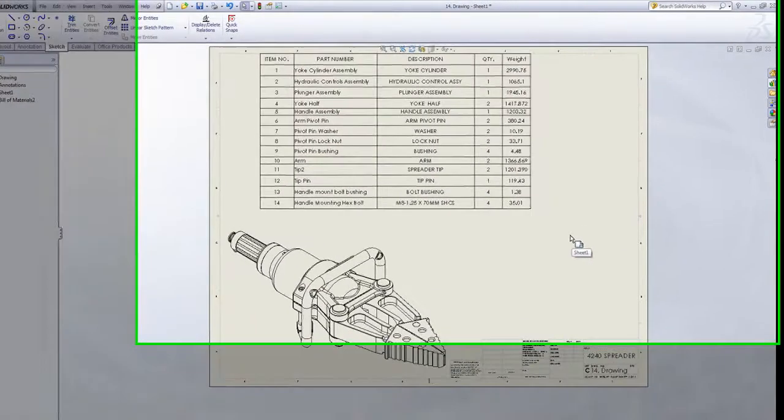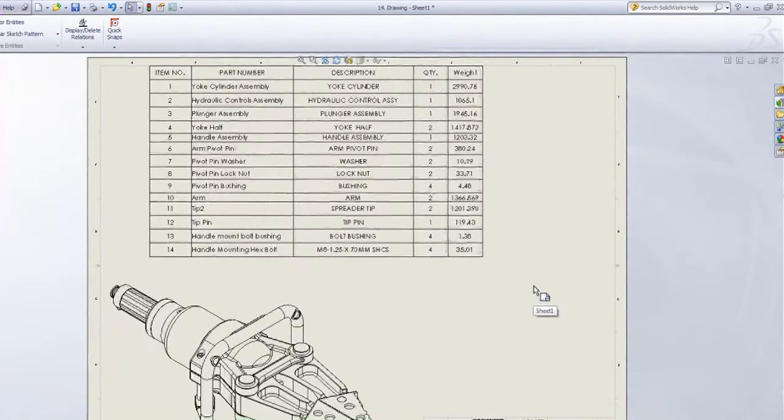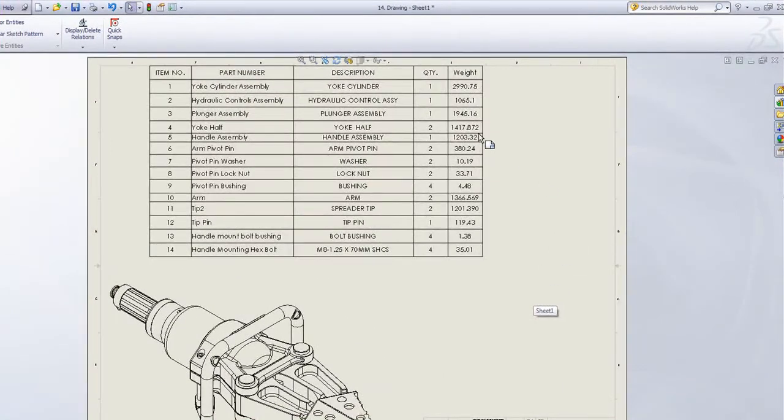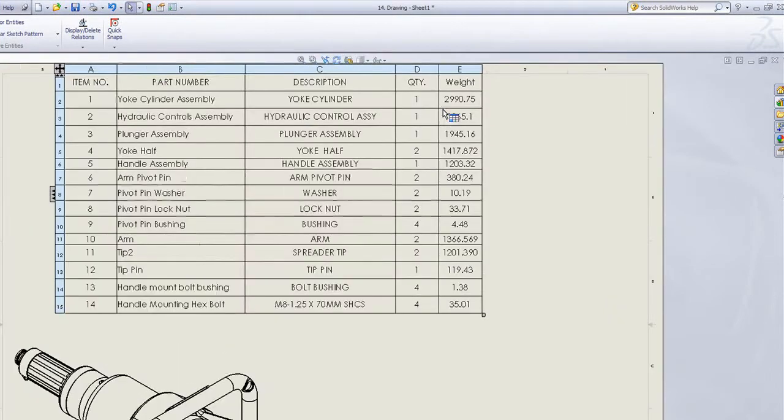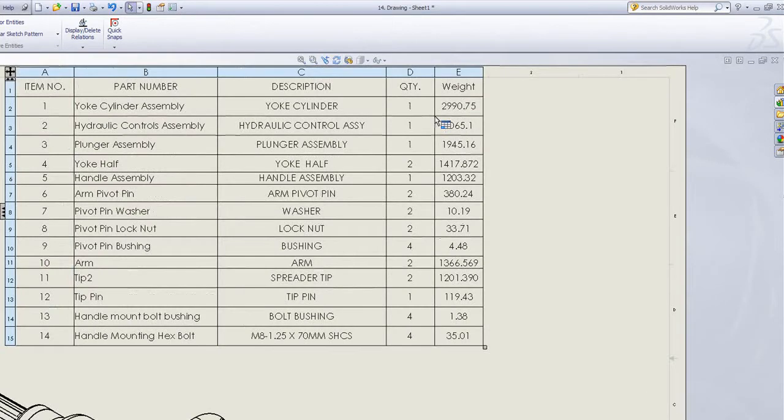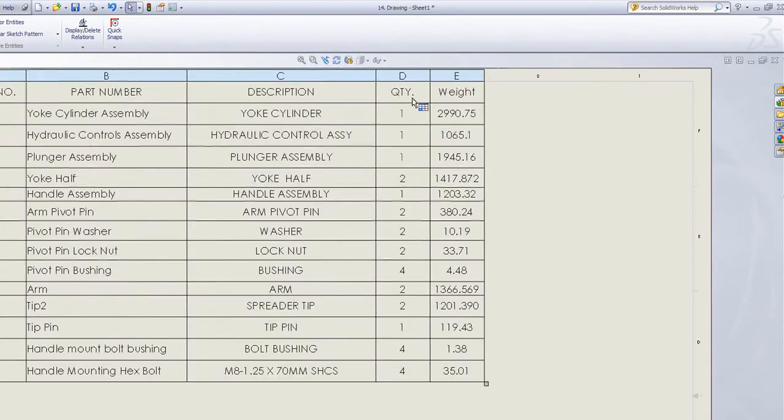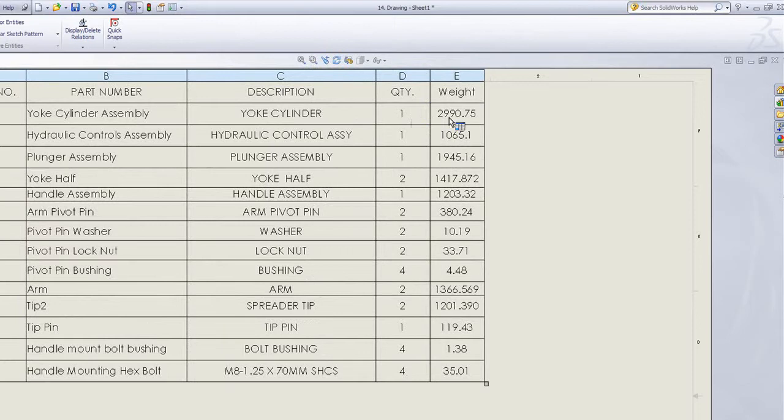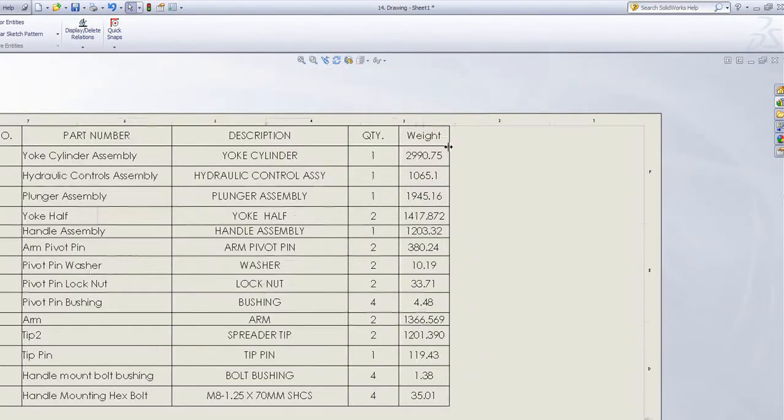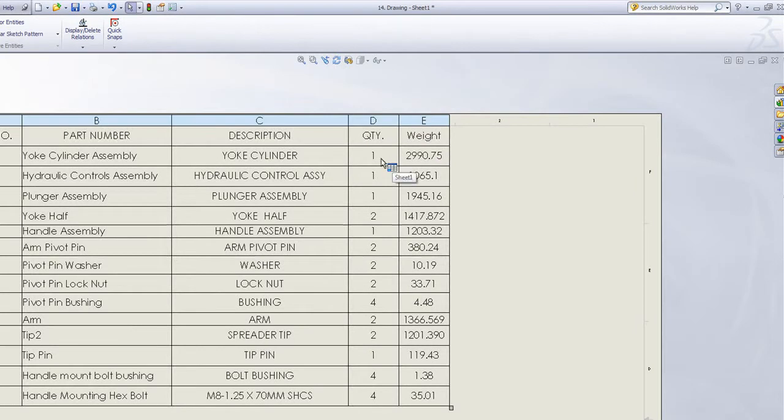When working in a SOLIDWORKS drawing, it's not uncommon to want to combine several cells or work out an equation within a BOM table. In this example you'll see we've got a column for the quantity of the components and also the weight of an individual component. I can insert a new column that works out the quantity times the weight.